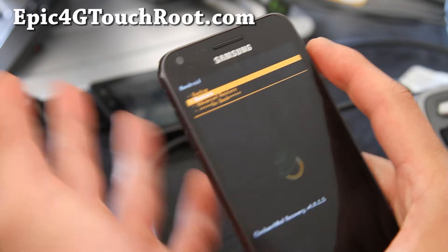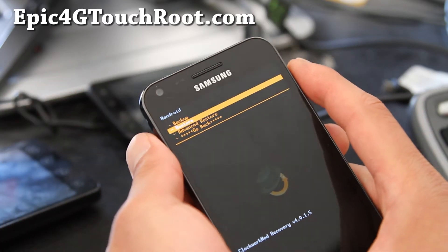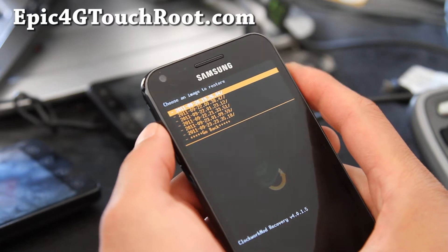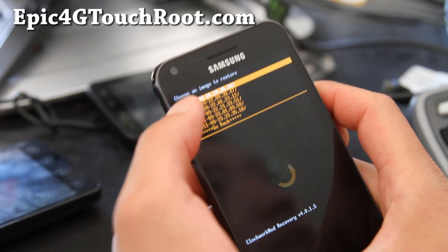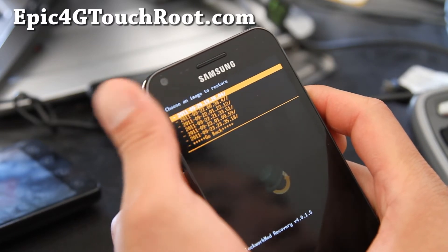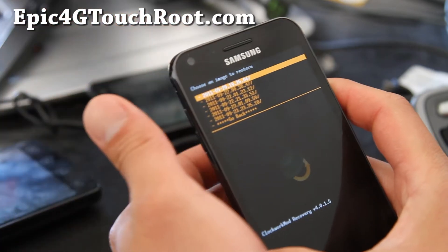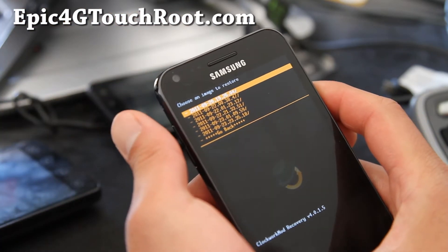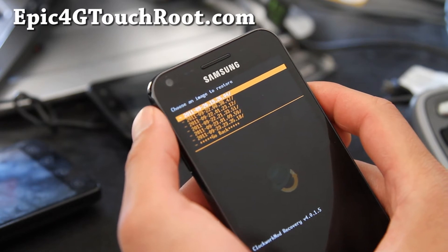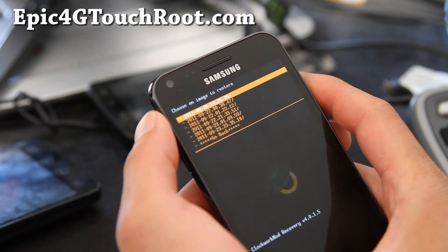I was doing some experimentation with some ROMs and kernels and I've got to go restore and get my apps back. Look at how many backups I have. This is stored in your internal storage under the Clockwork folder, then the backup folder.